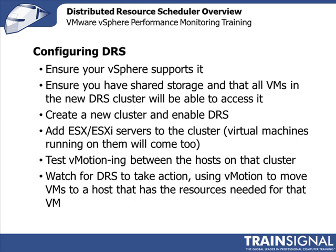That way DRS can use vMotion to move virtual machines from one ESX host to another. The basic process is to create a new cluster and enable DRS on the cluster and then add your servers to the cluster.